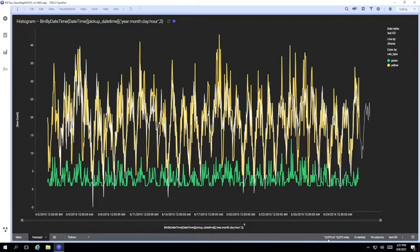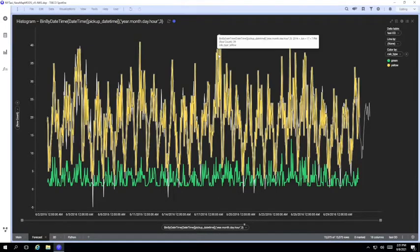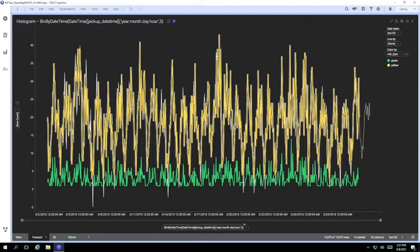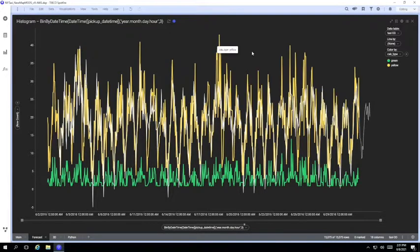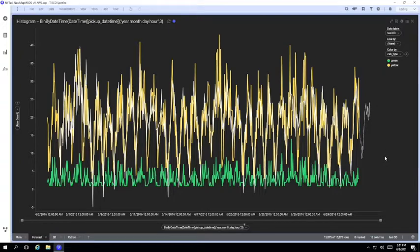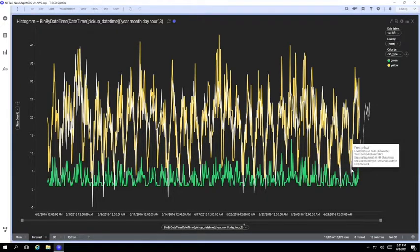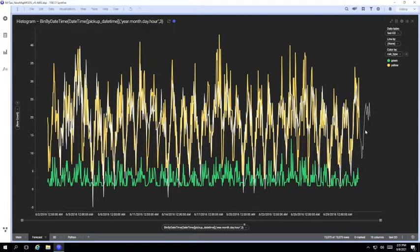Now in the graph, the yellow line here is the actual number of yellow cab pickups per hour for June, and the white line is a forecasting function with the forecast shown as the white dotted line over here on the right.